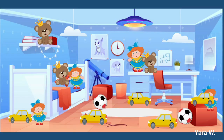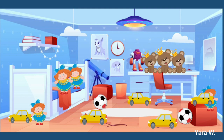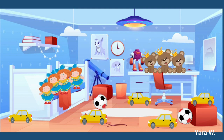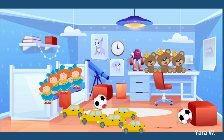Now I will place similar toys together. I will place the teddy bears, dolls, cars, and footballs — each with the similar ones.